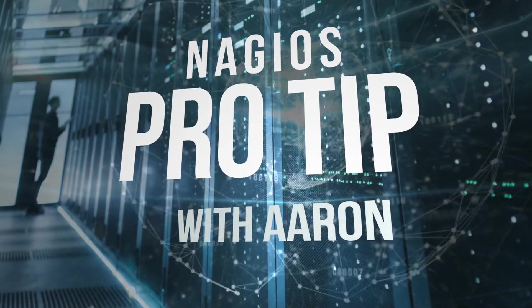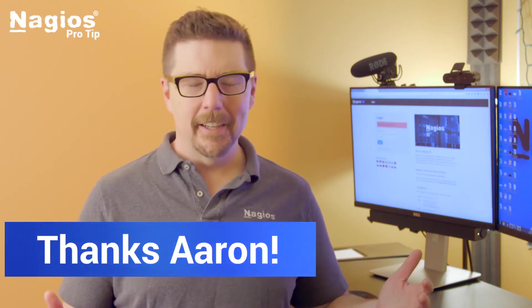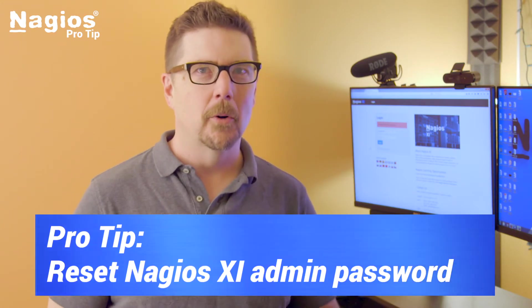Hey everybody, welcome to the pro tip. I'm Aaron. Today's pro tip comes from me. Well, I'll tell you, when I got my XI installation up and running, the first thing I did was set a super strong password for Nagios admin, and the second thing I did was forget that password.